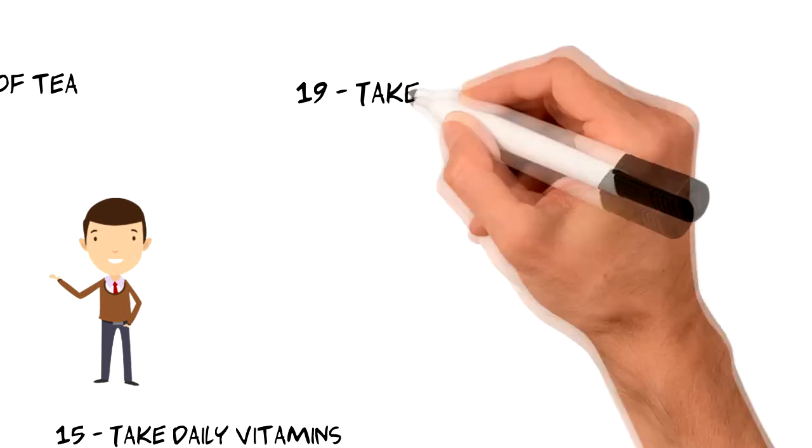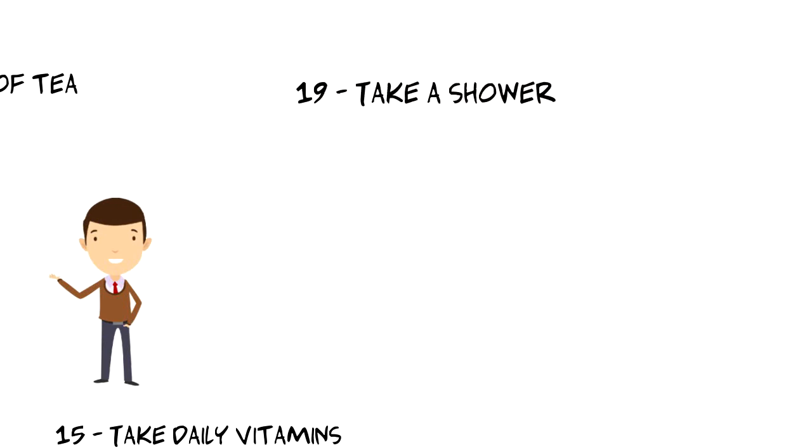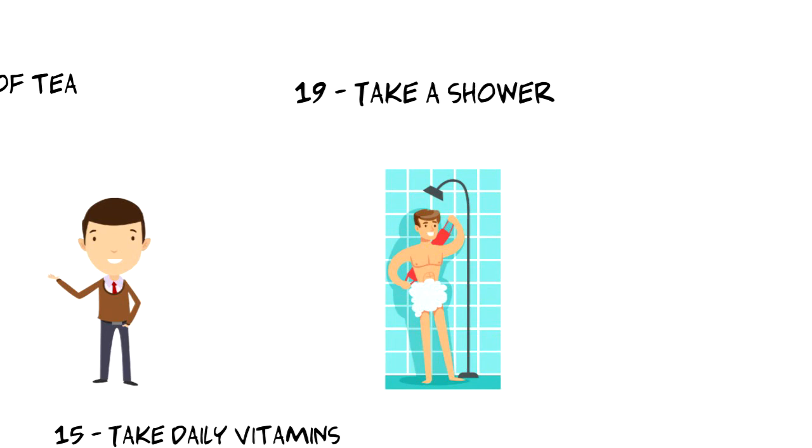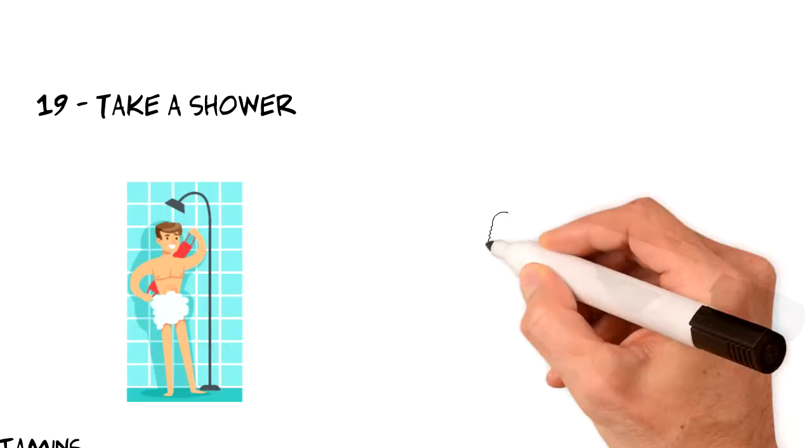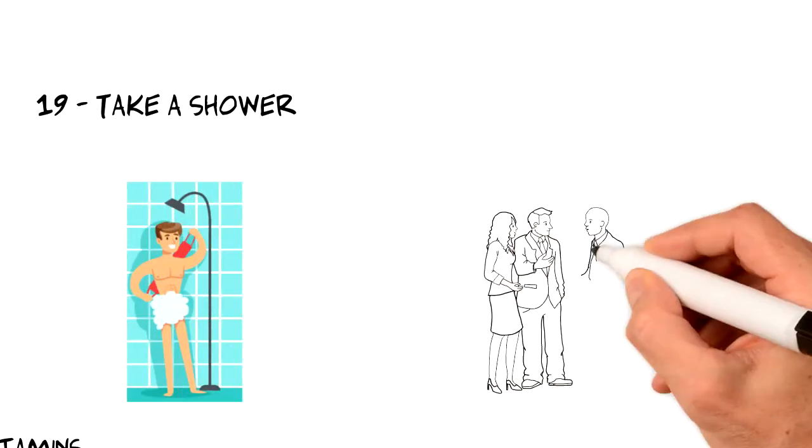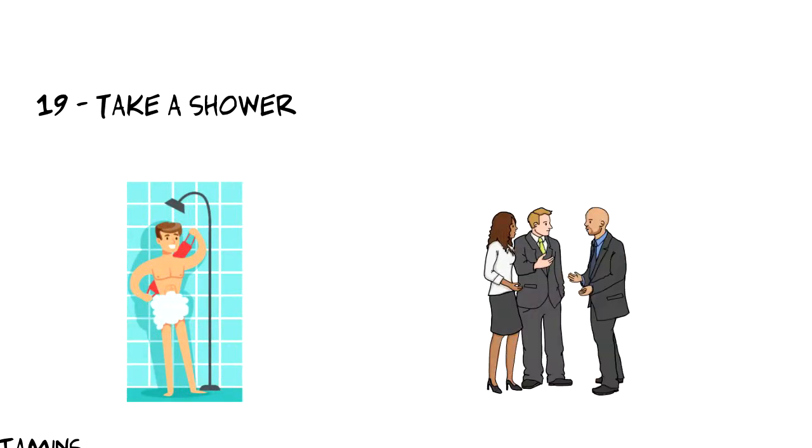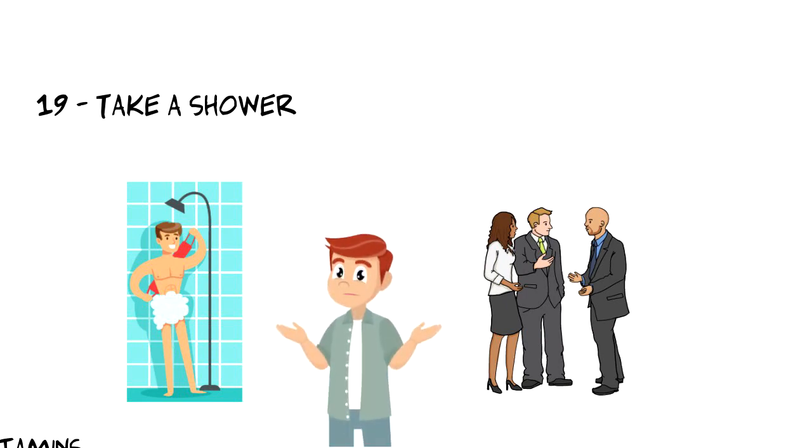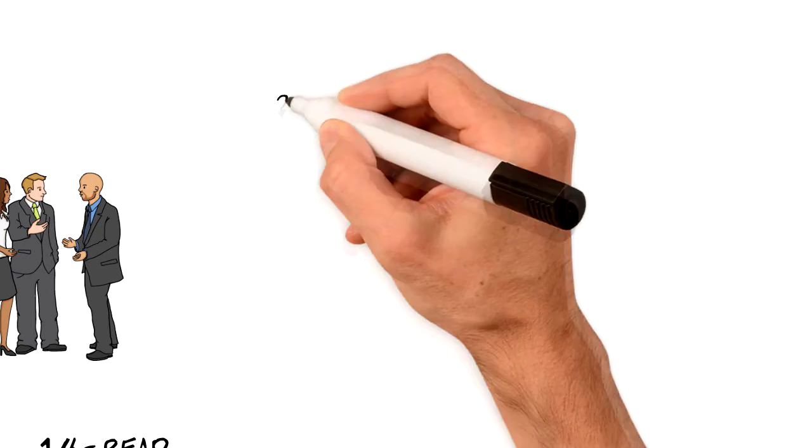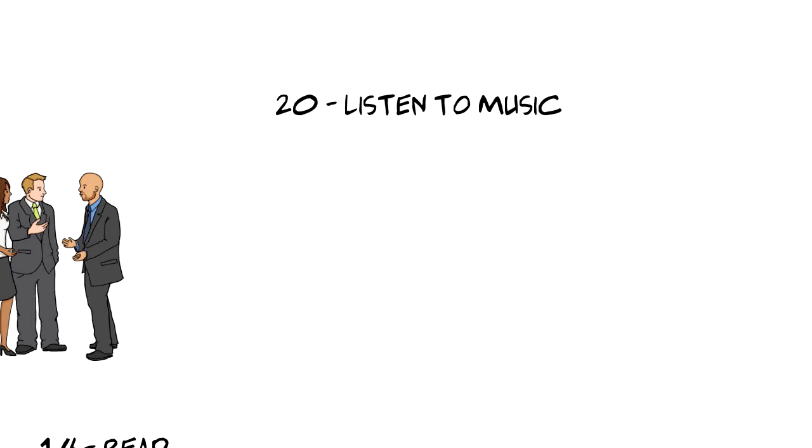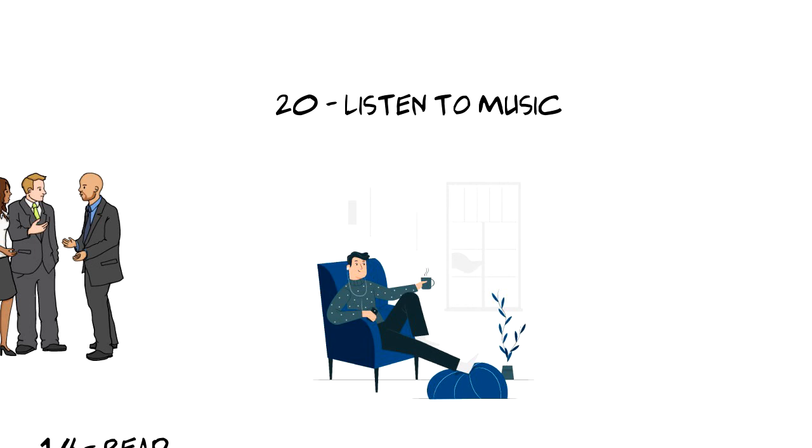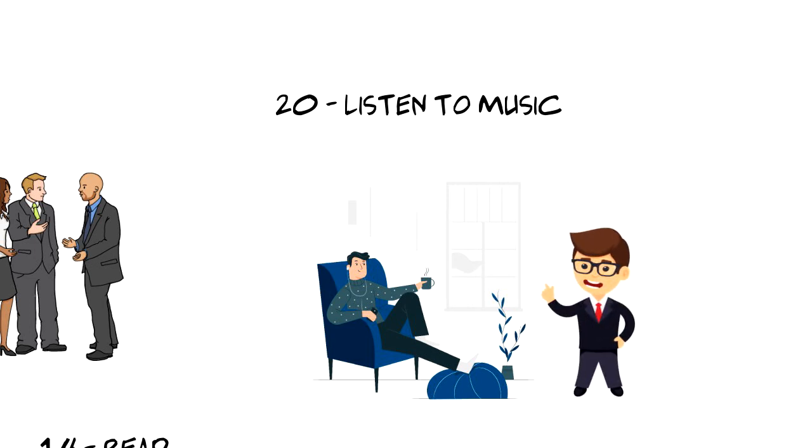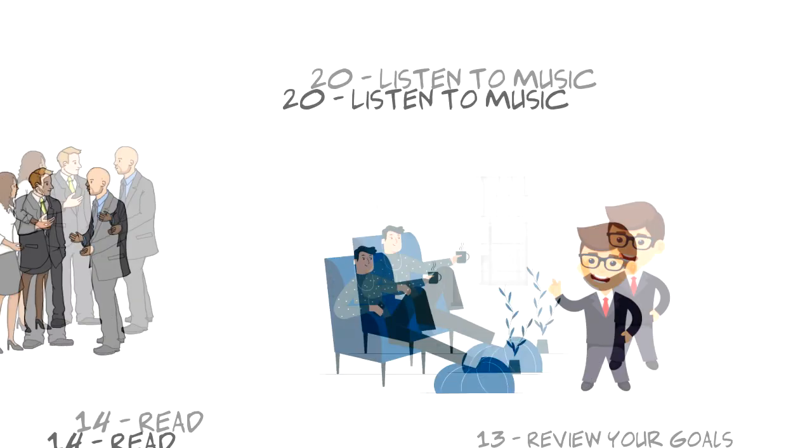Number nineteen, take a shower. This might be a great option for those who struggle to wake up in the morning. Some people suggest even taking a cold shower in the morning. I haven't tried it by myself before so I can't give you any of my personal feedback. Number twenty, listen to music. And finally, listen to some music that helps you to get in a zone. The music you choose is totally up to you as we all have different tastes of music.